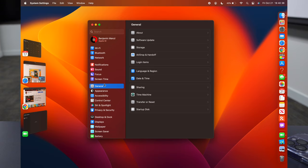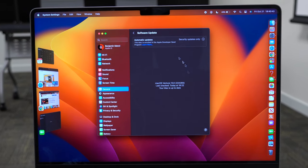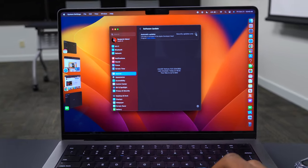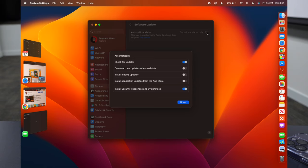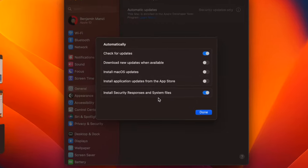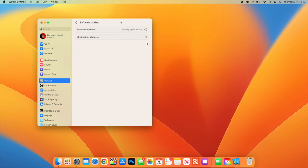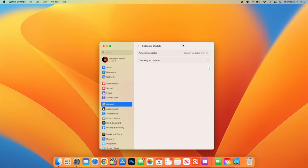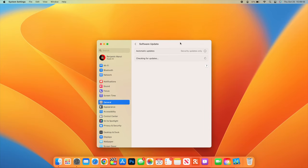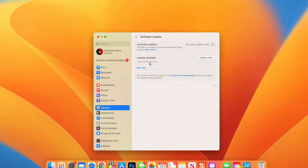Go back to System Settings, go to General, then Software Update. If you're already updated, click the info tab to see more options. With macOS Ventura, you can choose to install only security responses and system files. This is highly recommended — I keep automatic updates on manual for testing purposes, but this setting keeps your device safe with the latest security updates.